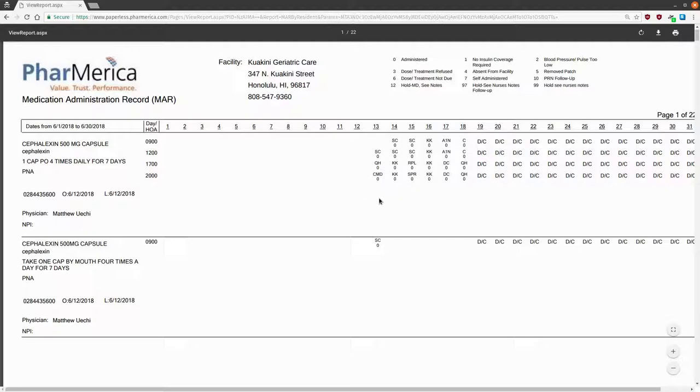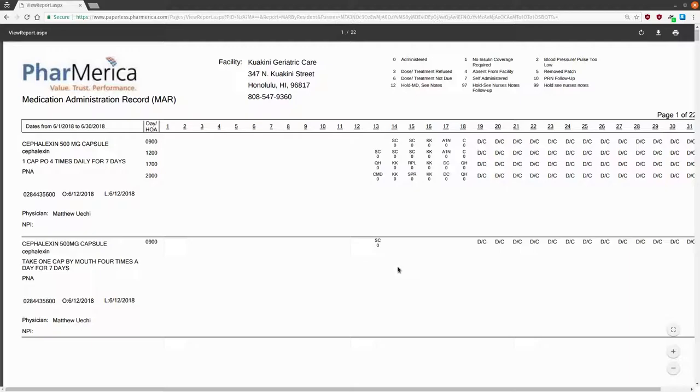This medication was eventually stopped, which is indicated by DC. If a medication is reordered or if something is put in incorrectly, you may see several entries for the same medication listed. That's fine. Just remember that this is a record for the entire month, so medications that were changed or discontinued will appear too.